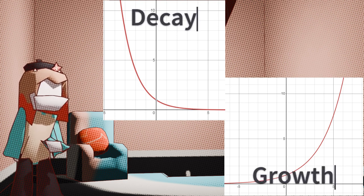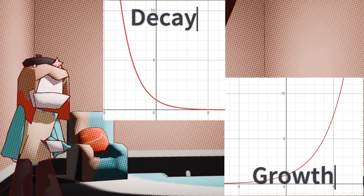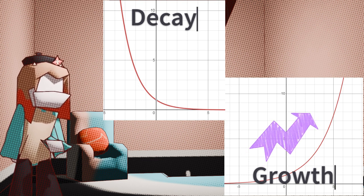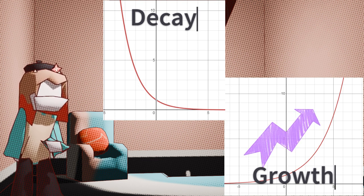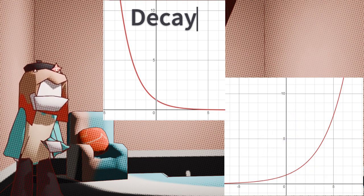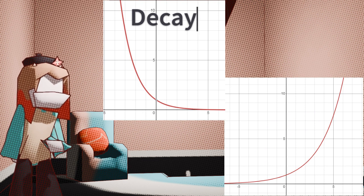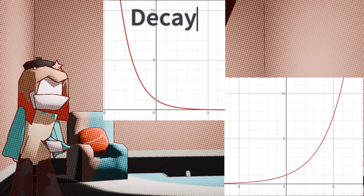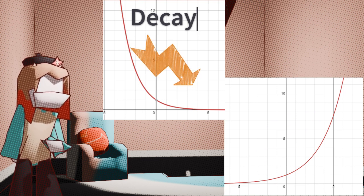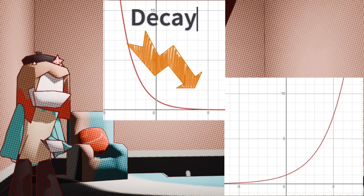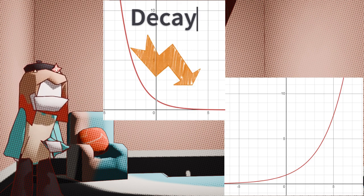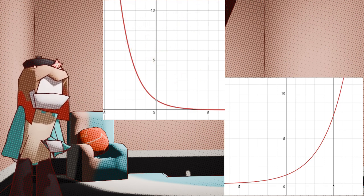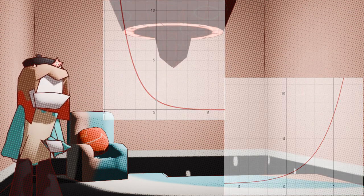A growth function sees the y slowly grow, but get procedurally faster in correlation to the x. A decay function is the exact opposite. The y will speedily decrease, but get procedurally slower in correlation to the x. Look at that gradual increases and decreases.